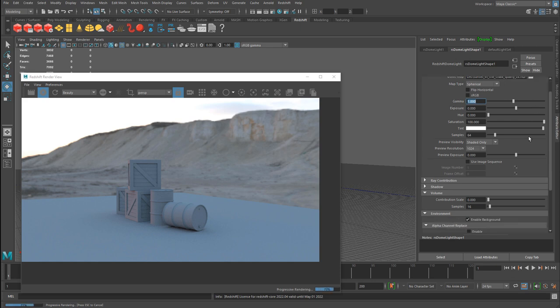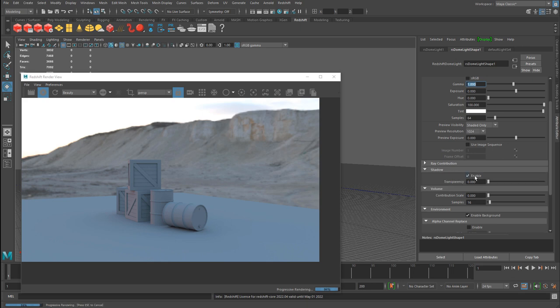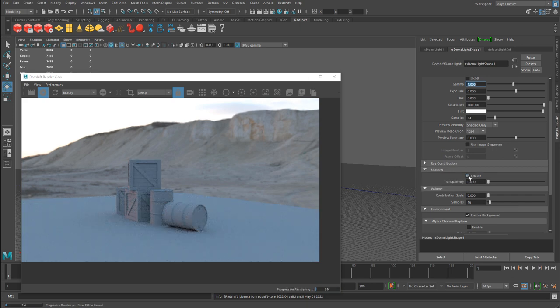Now one value here, if you scroll down, of course you have your shadow. You can enable disable shadows. Not sure if you would want to do that, but you do have this control, just like you do for the other standard lights we covered.